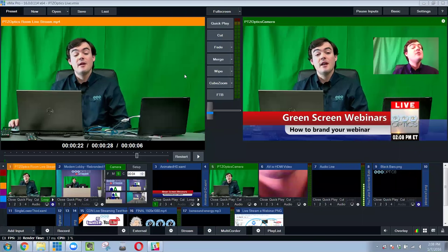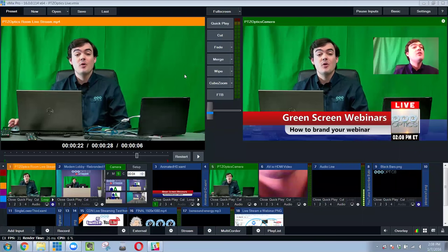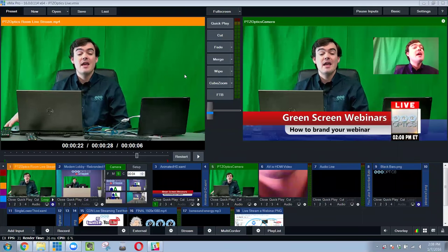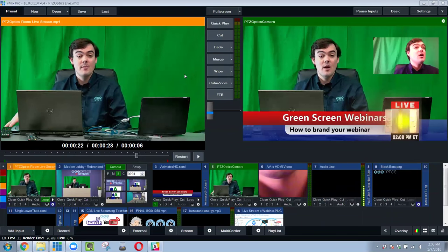Hello everyone, my name is Paul Richards and today I'm going to show you how to add a green screen background to your webinar.